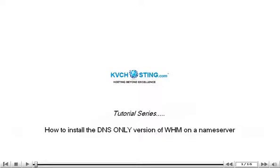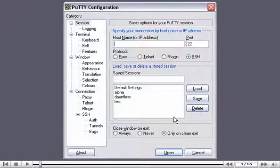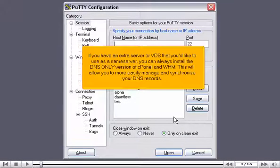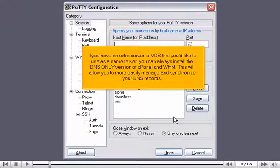How to install the DNS-only version of WHM on a name server. If you have an extra server or VDS that you'd like to use as a name server, you can always install the DNS-only version of cPanel and WHM. This will allow you to more easily manage and synchronize your DNS records.